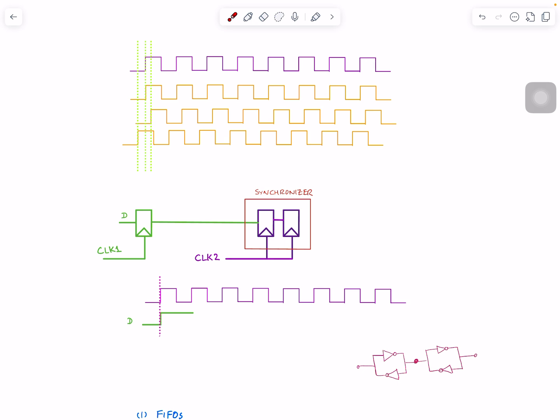When this flip-flop gets the input, maybe the input didn't go all the way to VDD. In the real case, the signal will vary something like this—maybe it got the data here, and now the data that goes at the output is kind of unstable. It's not zero and it's not one—it's something in between. If that voltage appears here, that could be catastrophic.